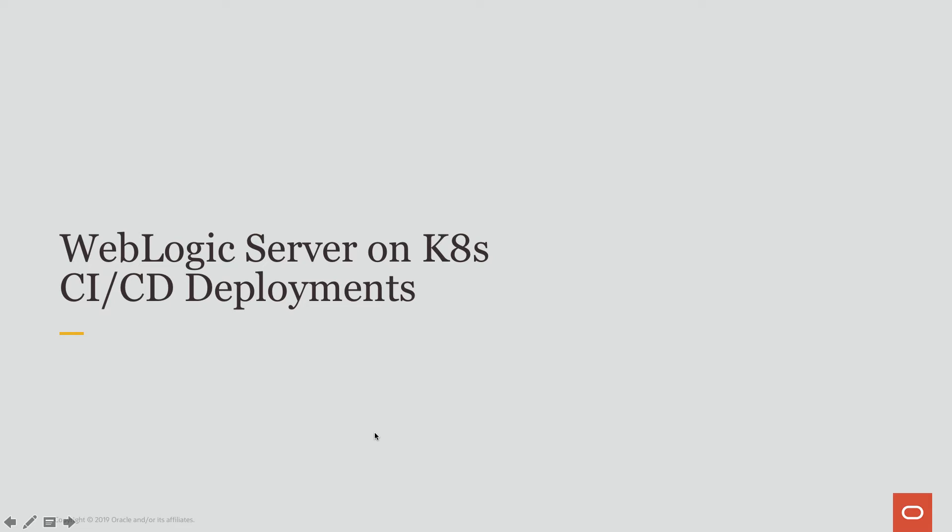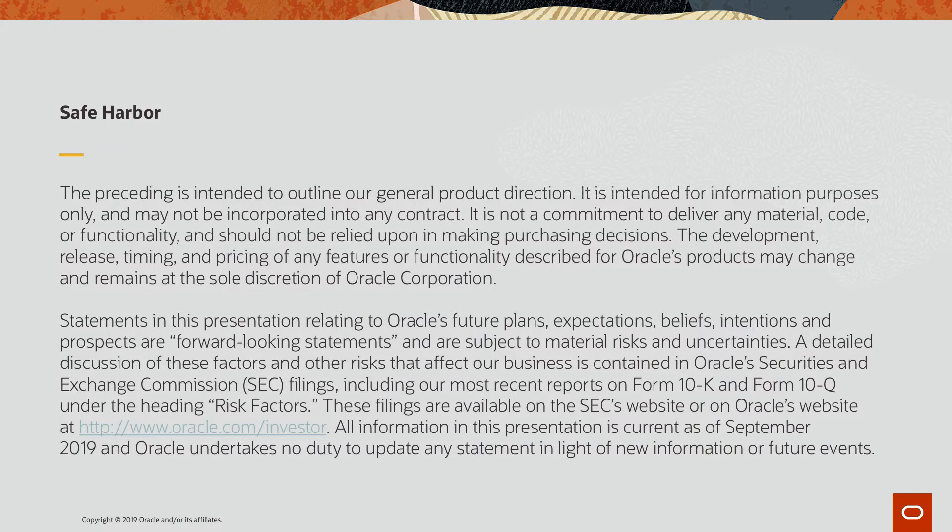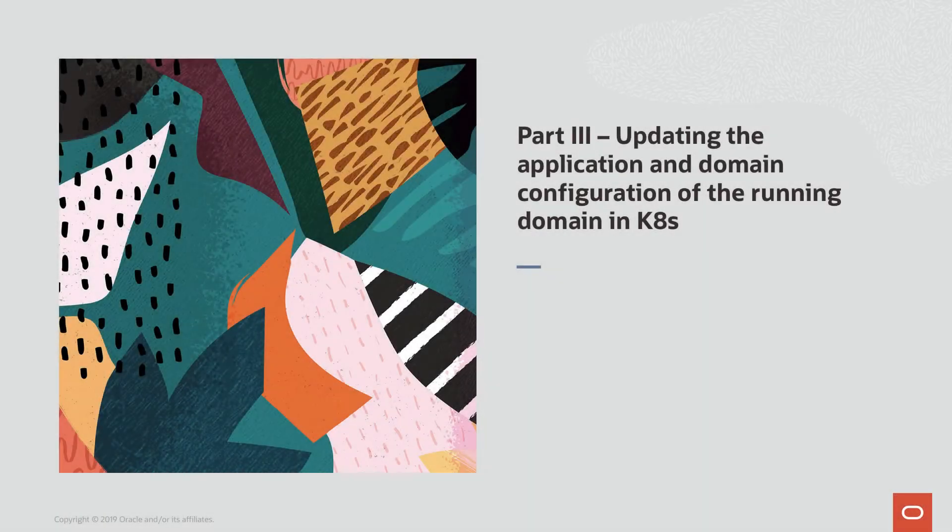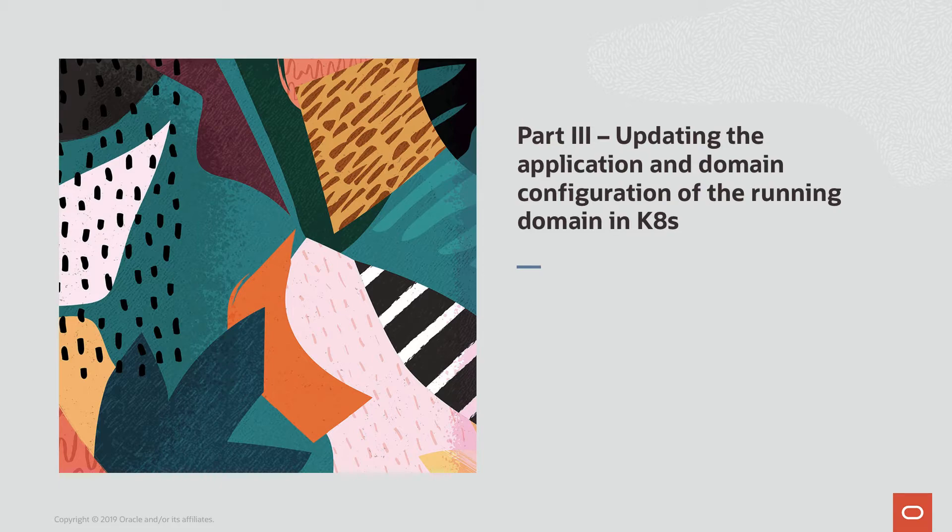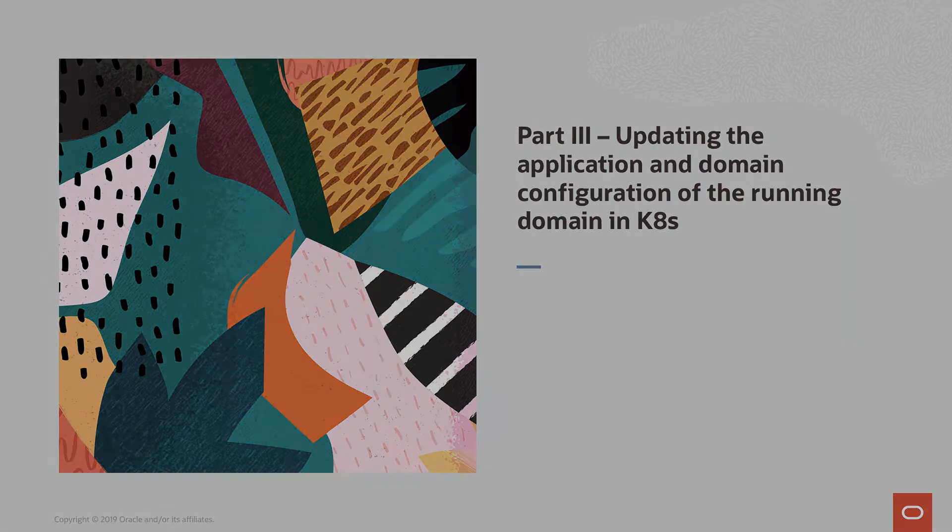The video I will be presenting is a continuation of the presentation WebLogic Server on Kubernetes CI/CD deployments. The functionality that I will be demonstrating has already been released. Part 3: Updating the application and domain configuration of the running domain in Kubernetes.